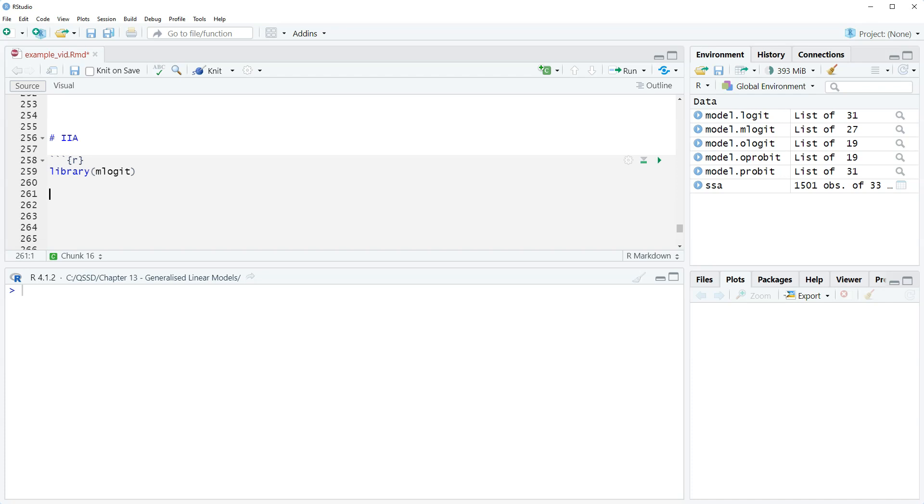We need to specify what our data looks like. The reason why is because mlogit is flexible—it allows us to include our standard variables that we've been using this whole time, which are known as case-specific, meaning that each observation has one row, one value for each variable. But it also allows for alternative-specific, where an observation can have multiple values for the outcome variable. There's a different value corresponding to the different outcome category. Some fields have alternative-specific data available, a lot of fields don't. It really depends on field how much you will be using alternative-specific.